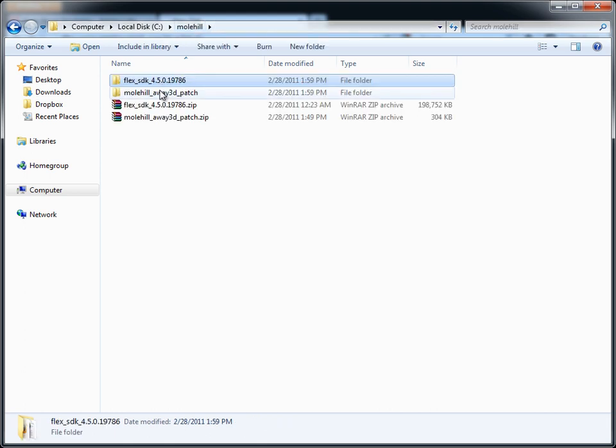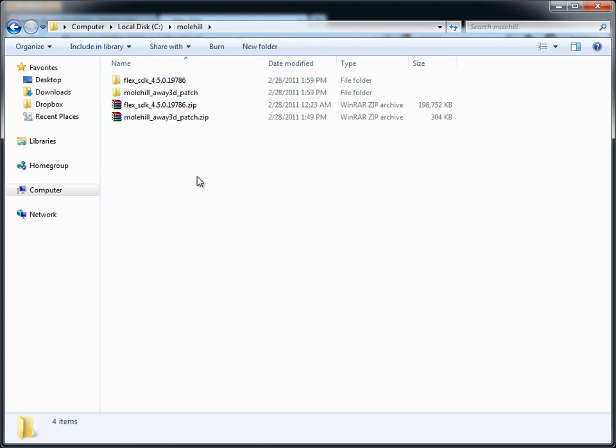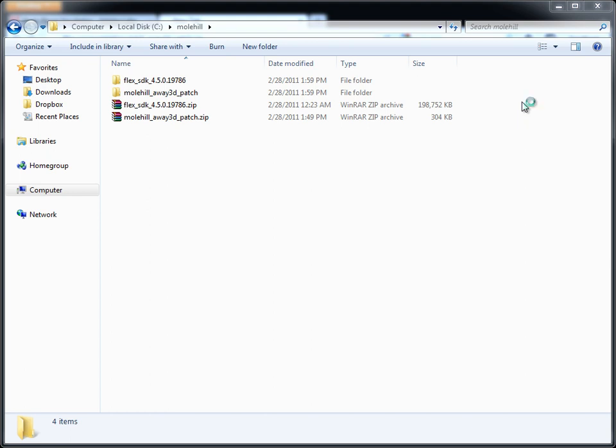Now our Flex SDK is patched with Molehill and Away3DSWIC, changed the Flex config to always use SWIFT version 13, and changed the index HTML template to always use the WModeDirect. Now that we have that set up, we can launch Flash Builder or your preferred IDE will be very similar set up to this.